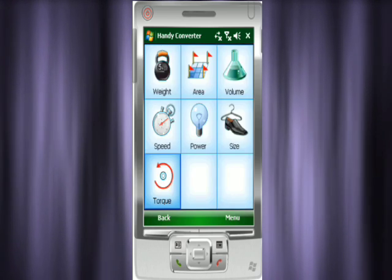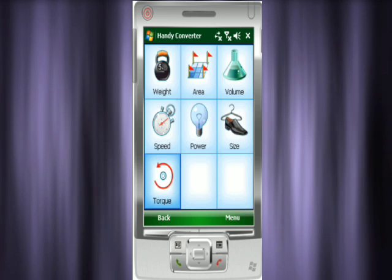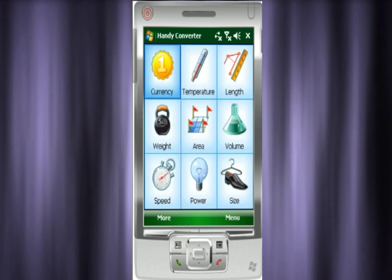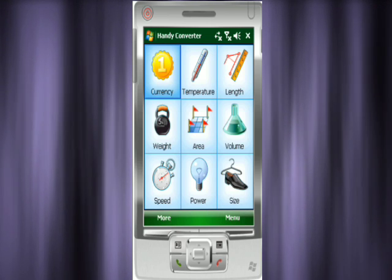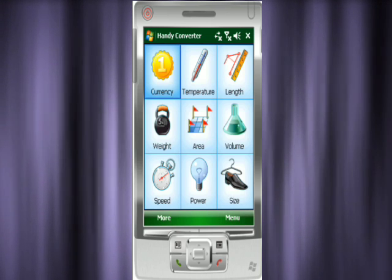There are no complicated menus or needless steps to take, thanks to the easy, smart, and user-friendly interface.